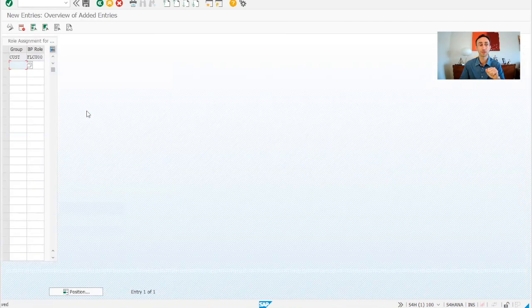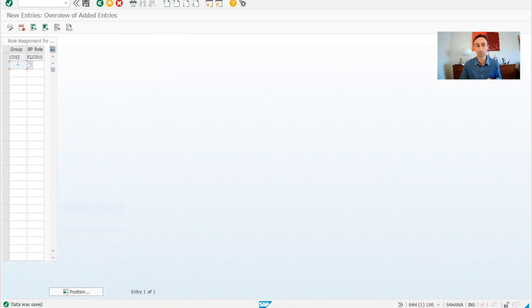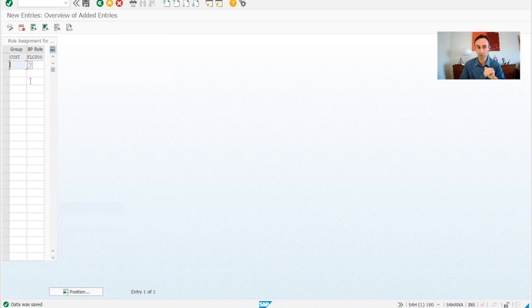The point is I have only one account group. If you have several account groups, you can assign different roles. Okay?